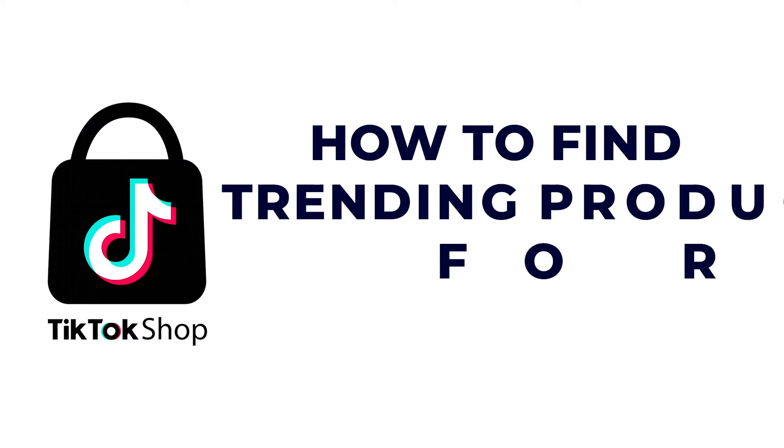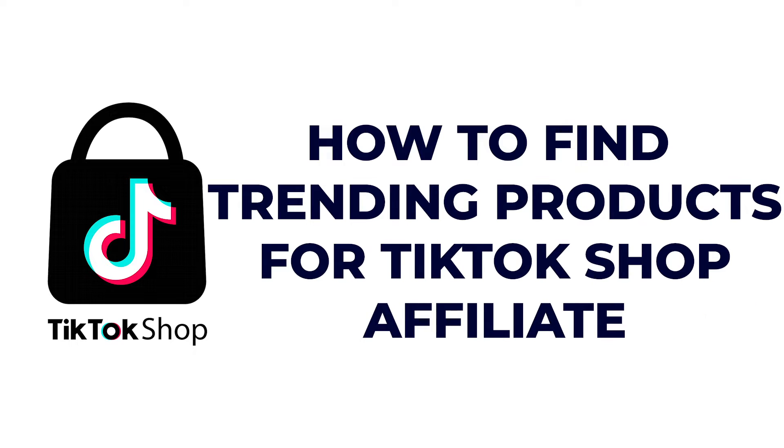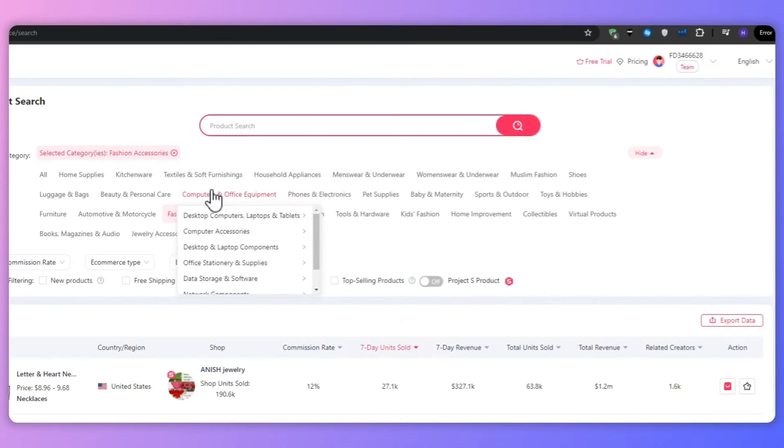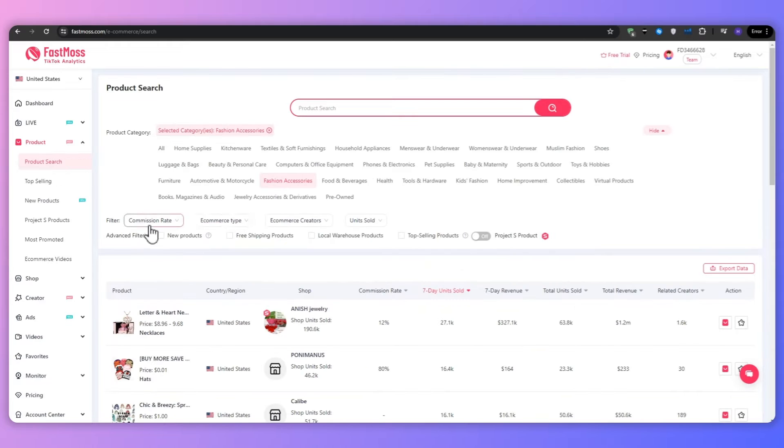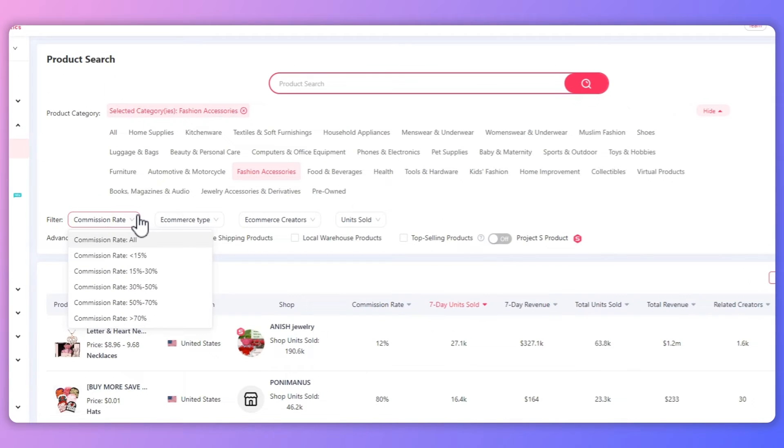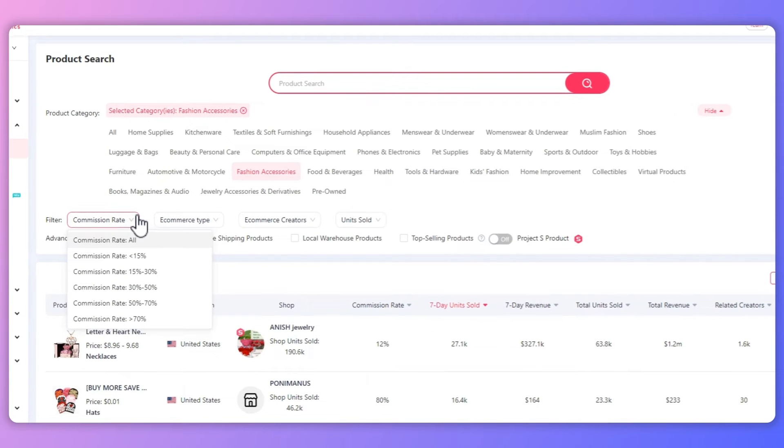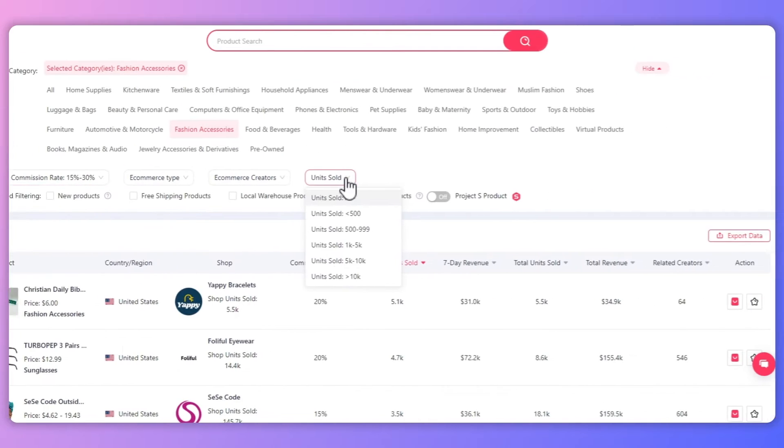In this video I'm going to be showing you how to find trending products for TikTok shop affiliate. Today in just a few minutes I will teach you how to become proficient at using FastMoss to uncover the best products to promote.